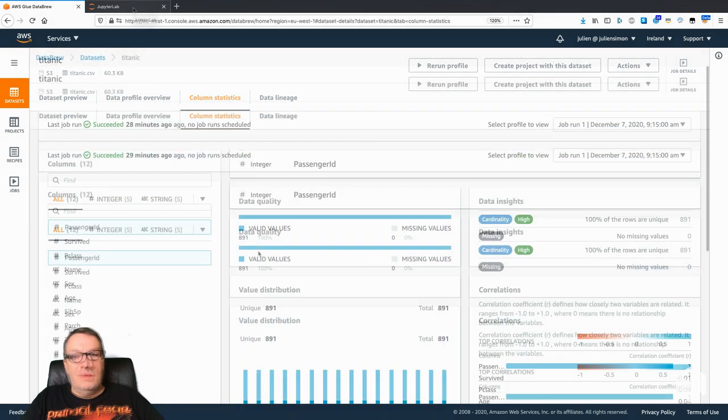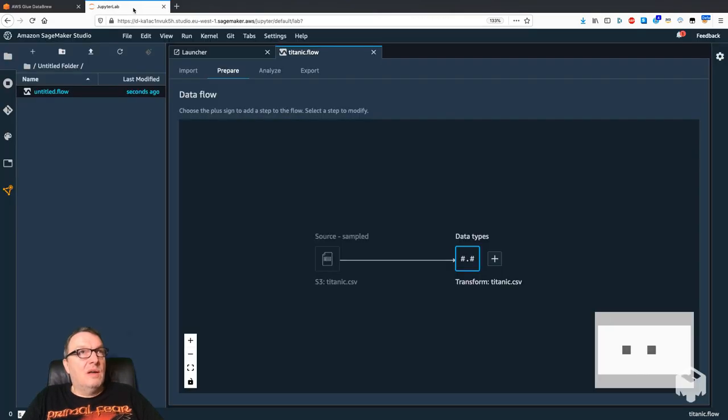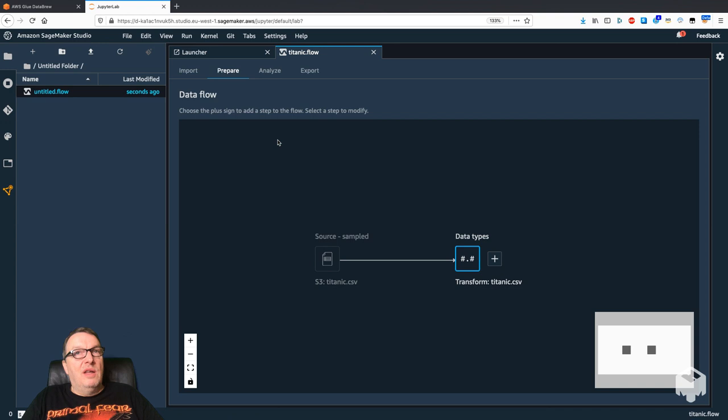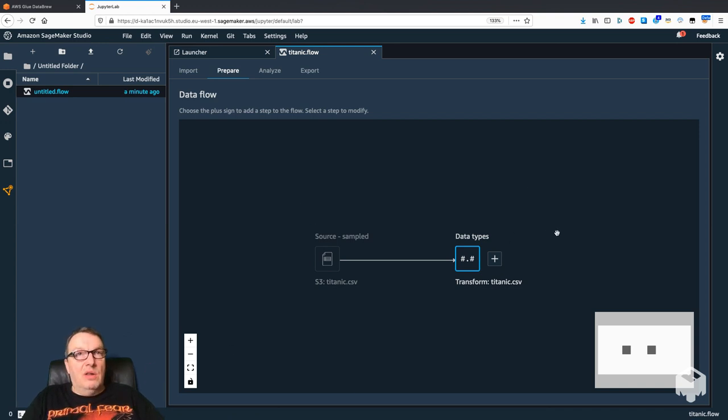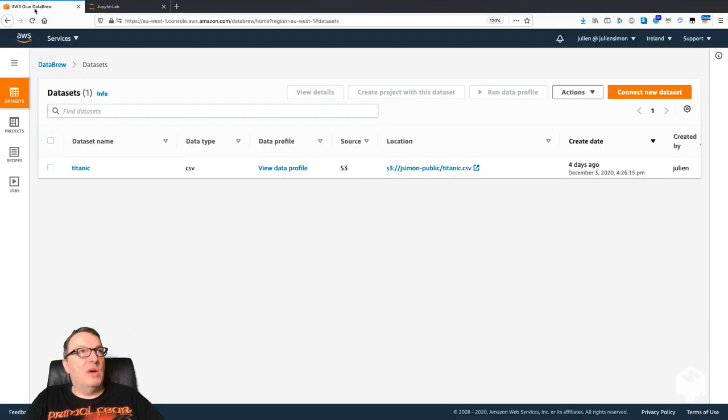On the Data Wrangler side, we can connect to S3, Athena, and we can import. Then we get this graphical view on our workflow when it comes to preparing data. Let's go back to DataBrew for now.